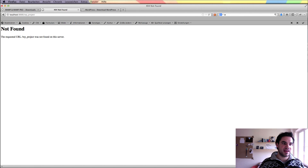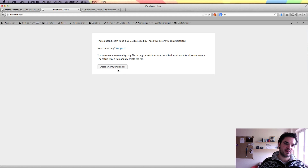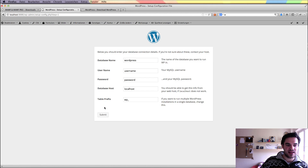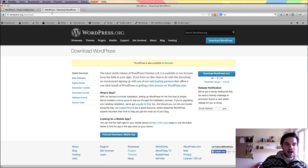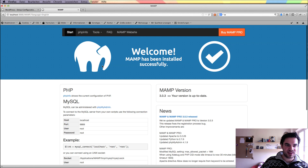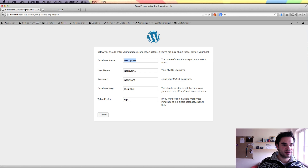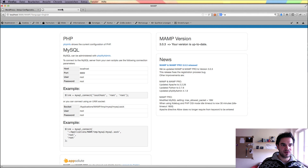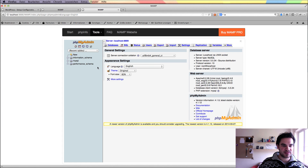There is no WP project folder anymore because it is relative to what I configure in my MAMP preferences. Now I can create a configuration file. What are my credentials for my database? I should go back to my MAMP preferences or to my MAMP start page. Here I can figure out what my database login data is. I can go to phpMyAdmin and create a new database here.